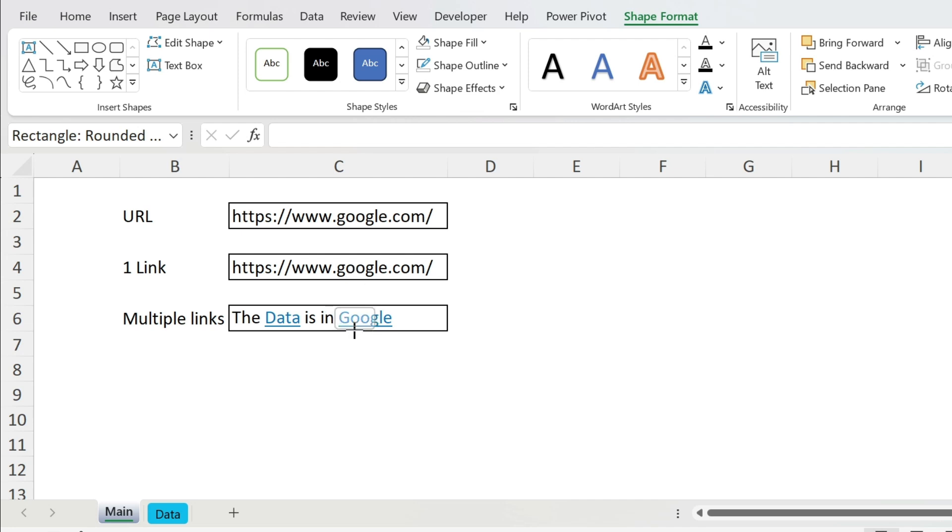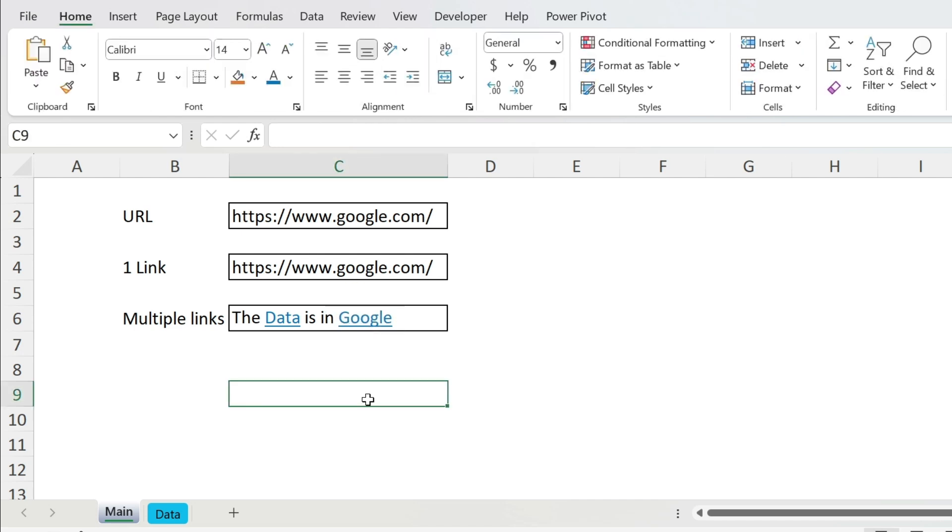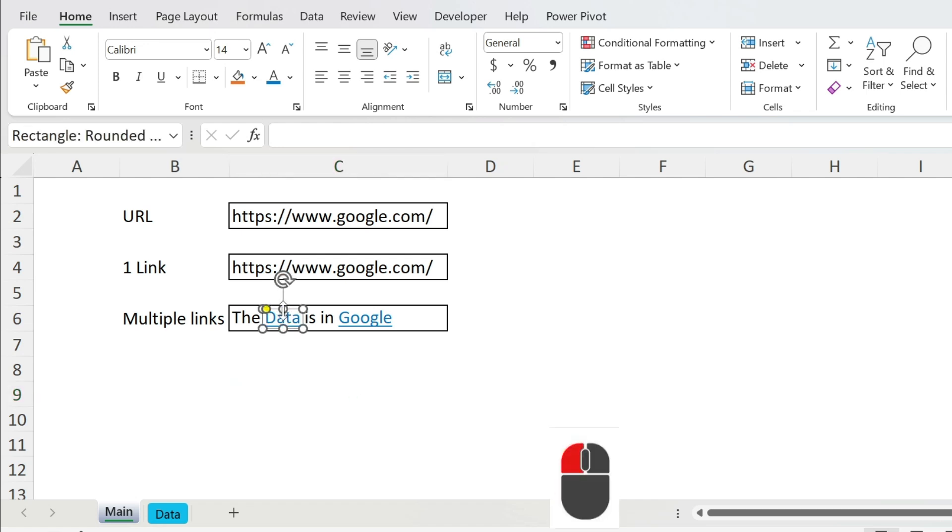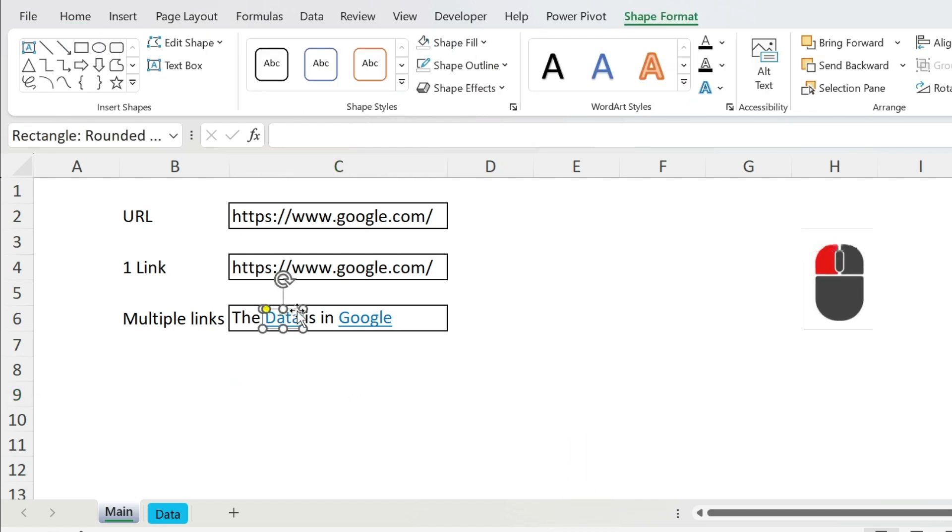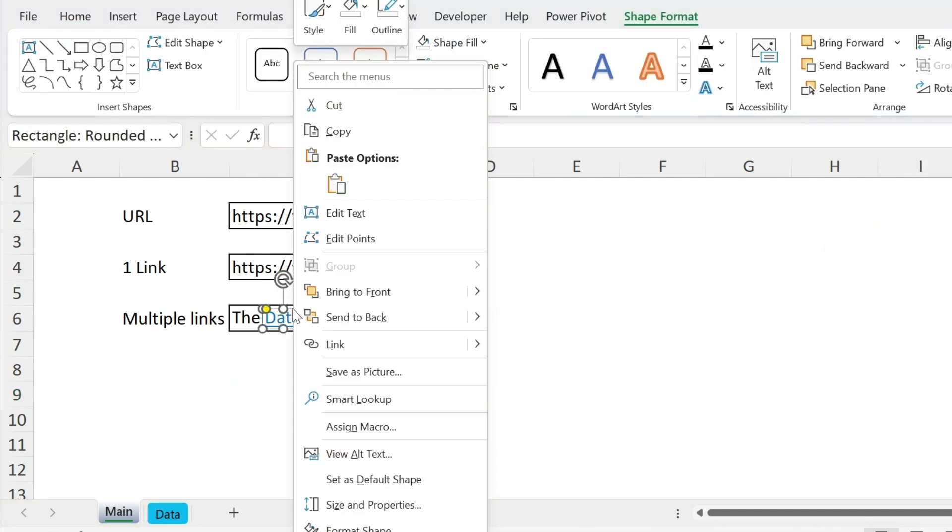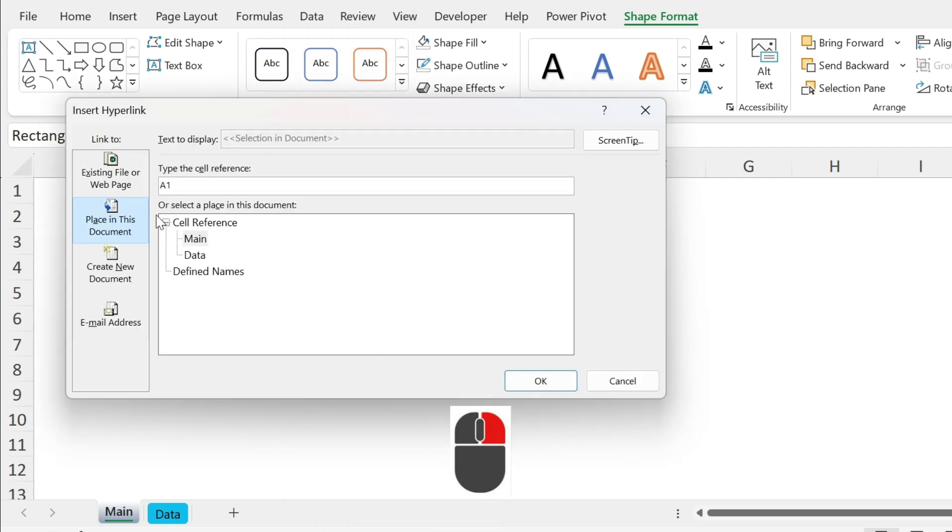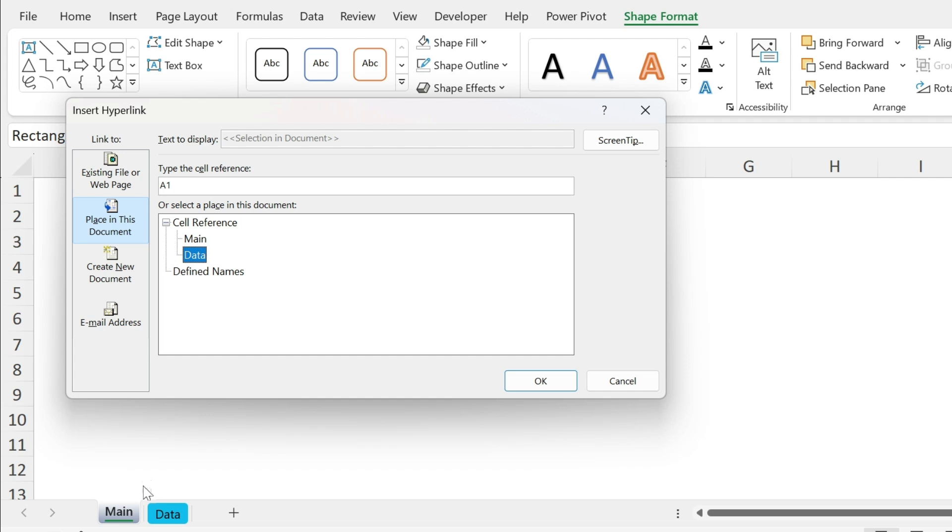The next step is to make these boxes as hyperlinks. So what do I do? I click on the first box, right click, you have link here and I want to go to place in this document. This is my data sheet, I'm gonna go to cell B1, press ok.